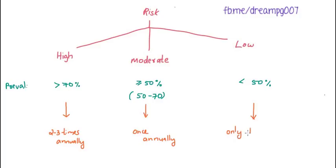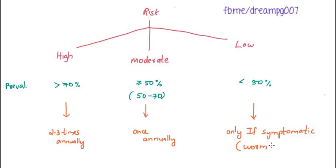Only if the patients are symptomatic, we are doing the deworming. Symptomatic means if the stool contains worms.